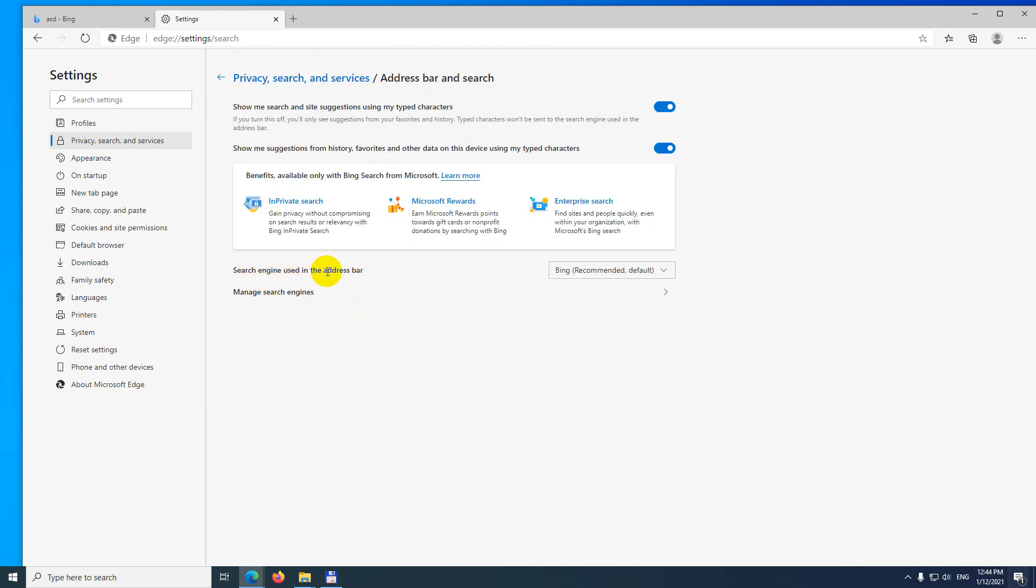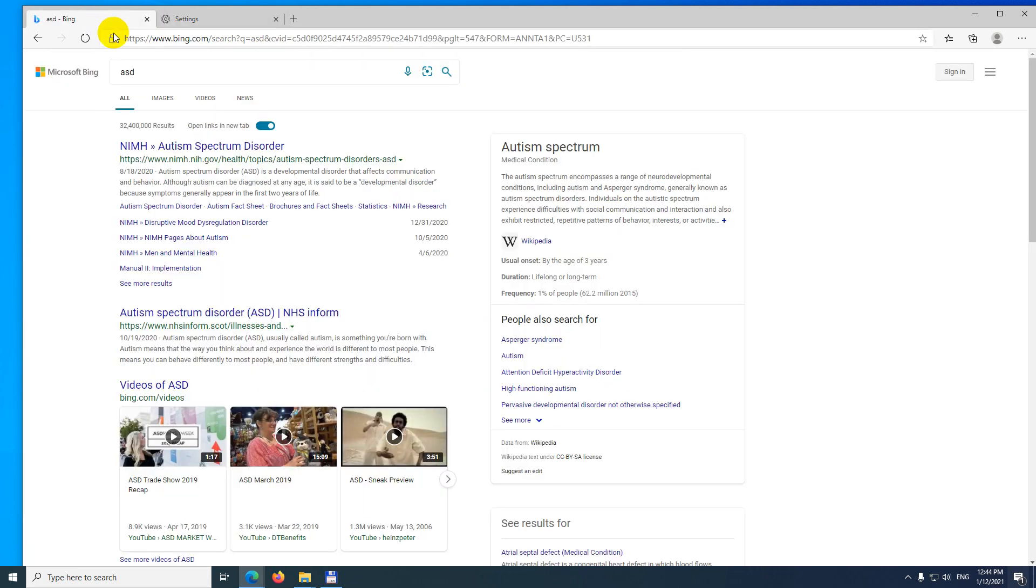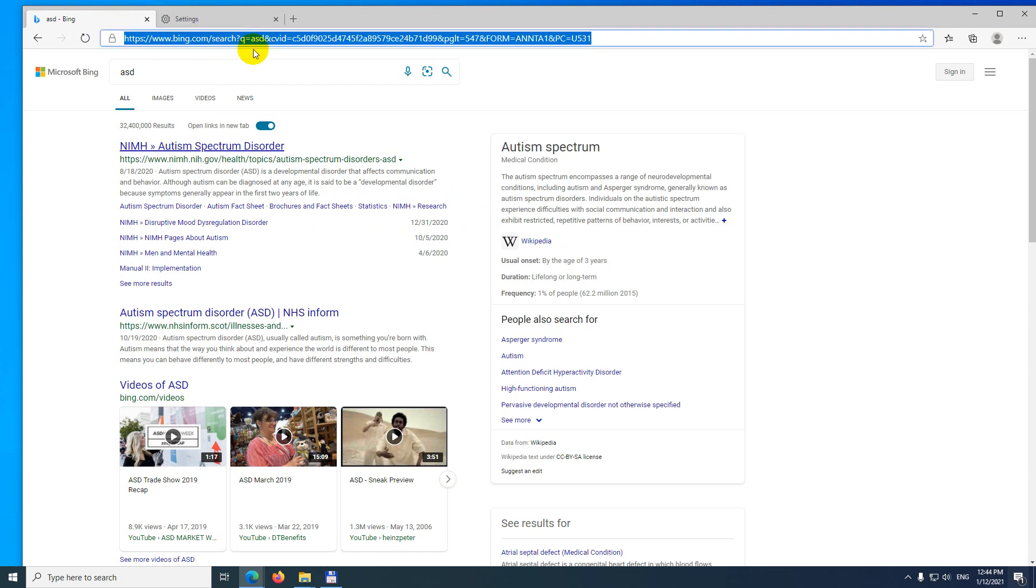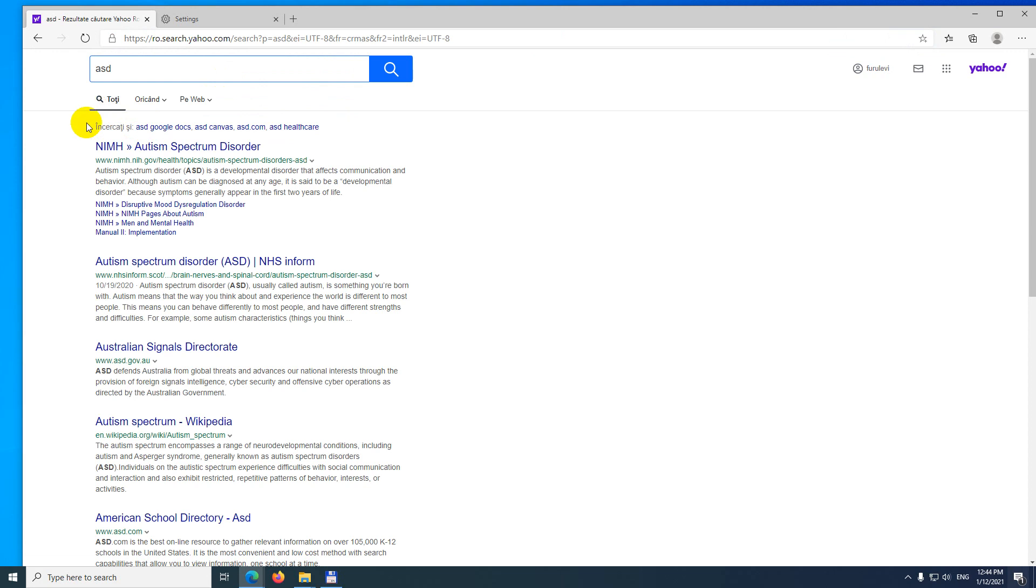And search engine used in the address bar. You can modify it to, let's say, that one. And next time you search in a different tab, just type in anything in the address bar and now it's using Yahoo.